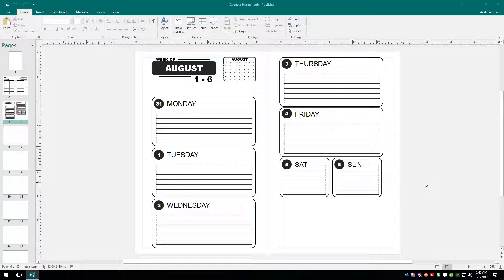Welcome to part five. I'm really excited about today because this calendar planner is about to start coming together really, really quickly.